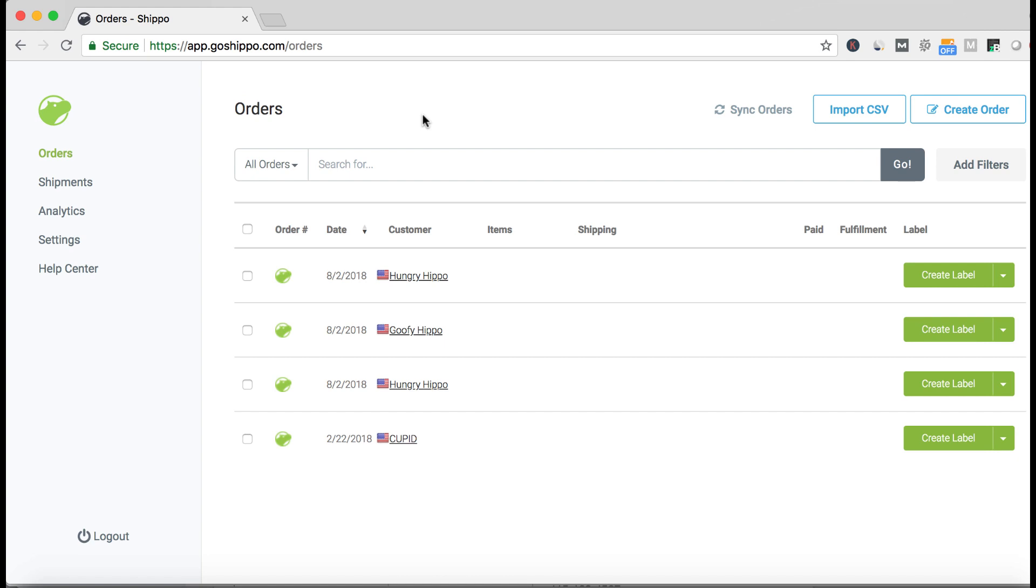You'll also want to have orders populating in the orders list which can be done by integrating with an e-commerce platform, uploading a CSV file, or manually creating orders.